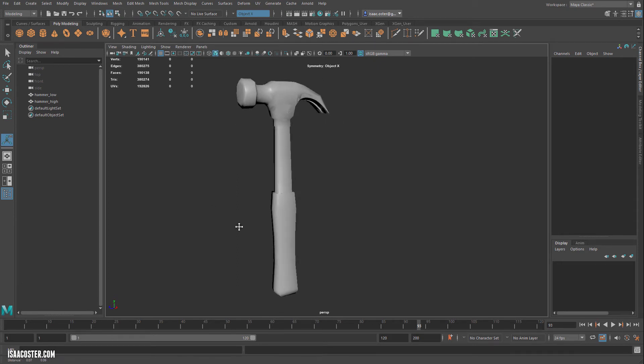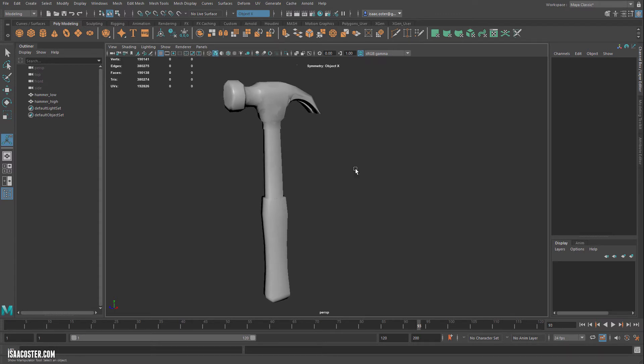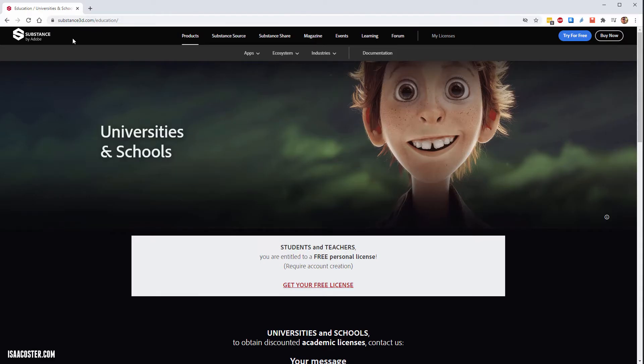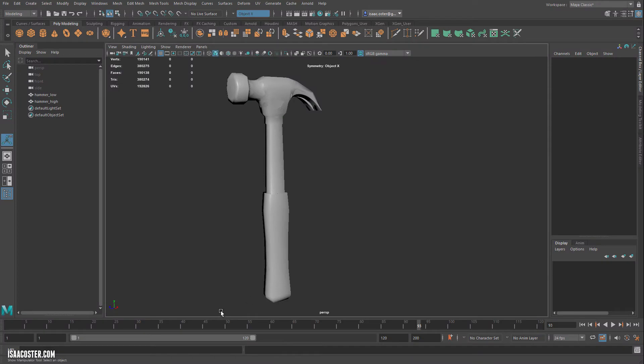So Substance Painter is a tool for creating textures that make this object look realistic. You can also do renders with it. And the way that you are going to get it is head over here, Substance3D.com forward slash education. And it'll take you to the page where you can get your free educational copy of Substance Painter. There are a lot of other Substance products. Make sure you grab Painter.